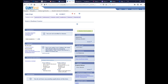You might have holds from other CUNY colleges. For example, you may have applied to Baruch or Hunter and then decided to come to Kingsborough, never submitting your immunization records to the other school. If the hold is from another college, it's not going to stop you from registering here at Kingsborough.